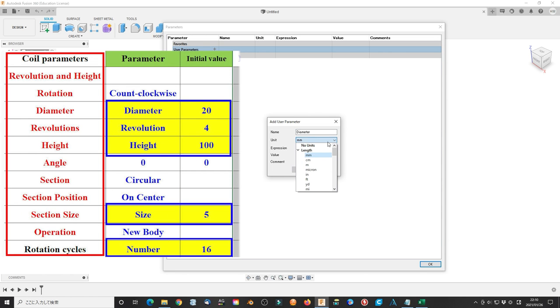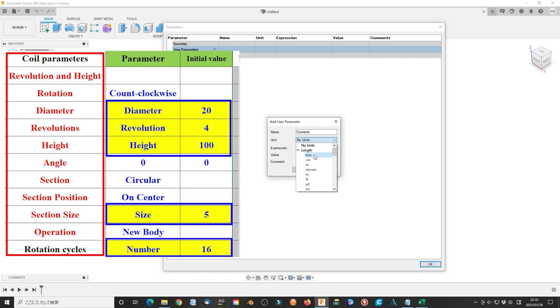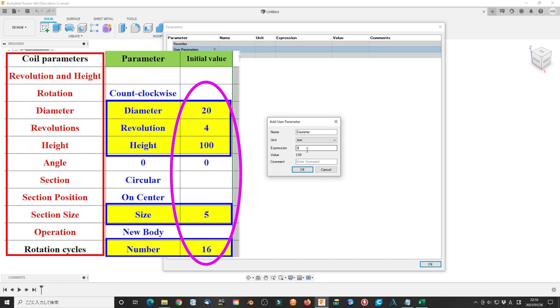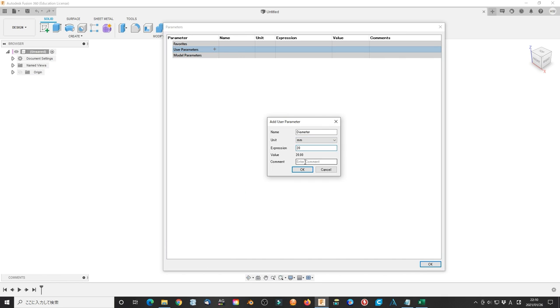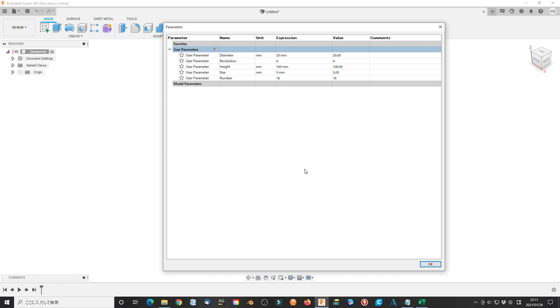The unit you will select the correct one or no units. The expression is the initial value. You can leave the comment blank or add your notification. Click OK to finish the operation.